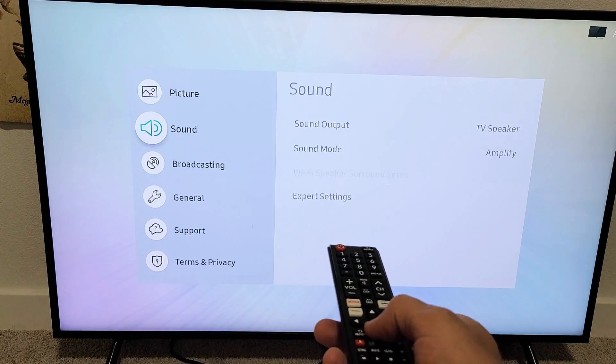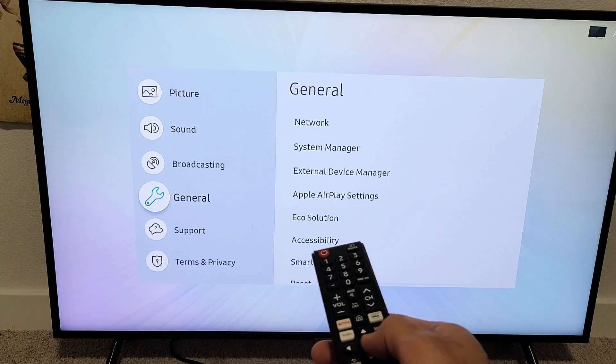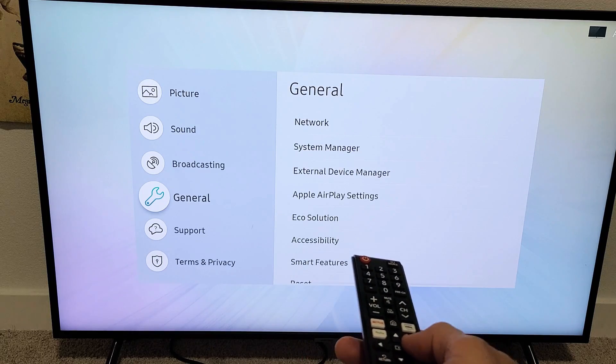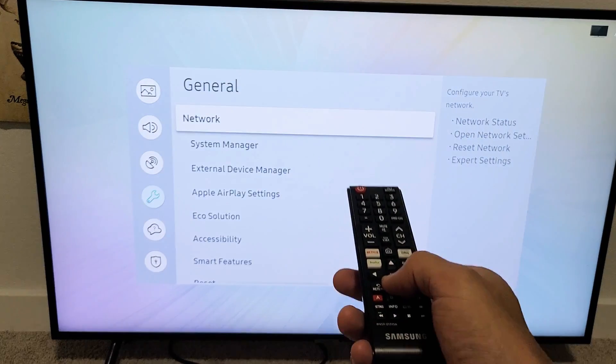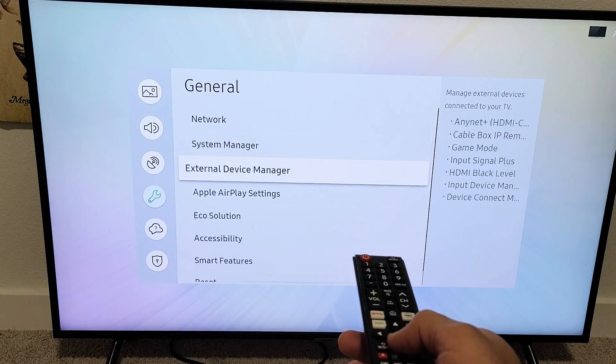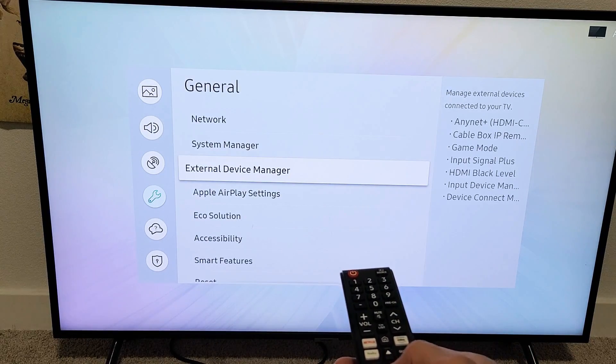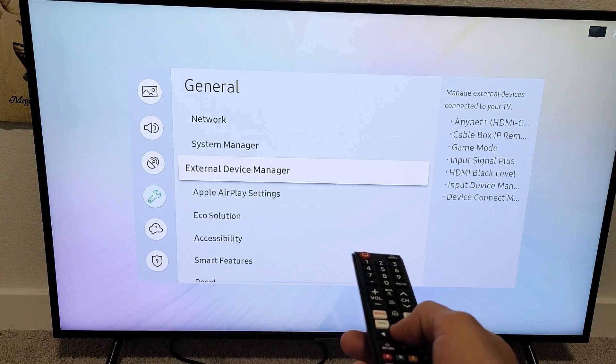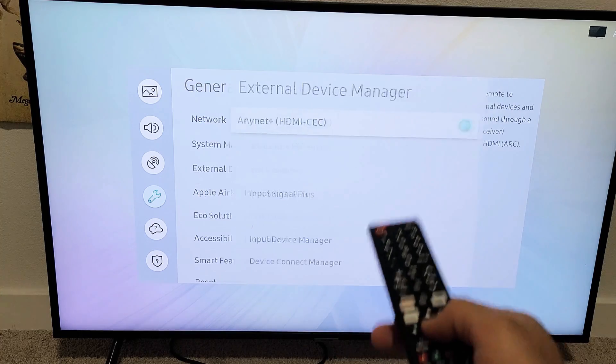And then from here, we want to go down to general. Move over to the right, and then we want to go down to external device manager. Click OK.